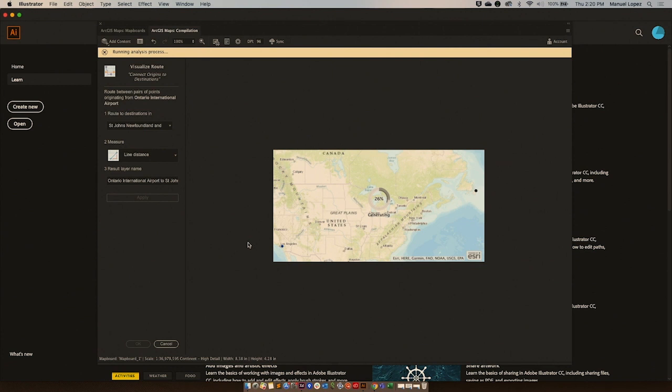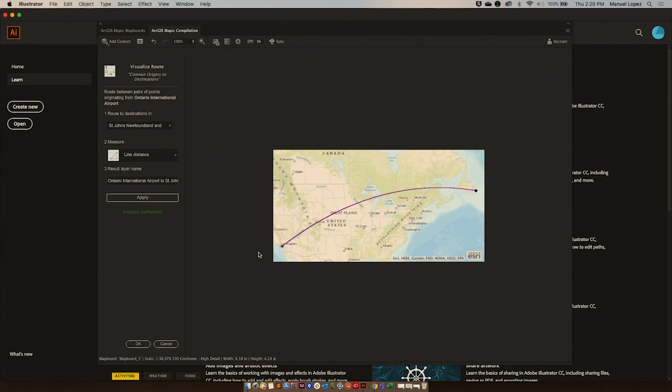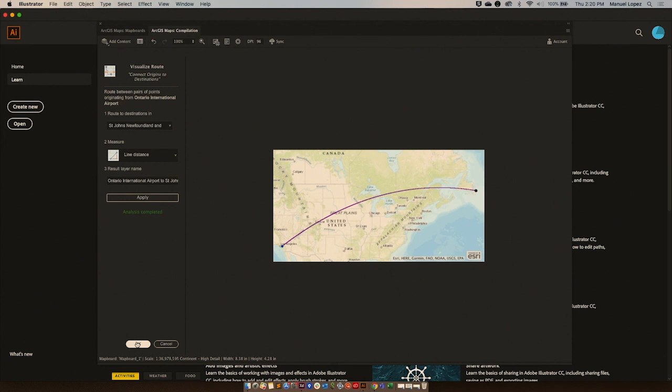What this tool does is that it will connect two points or one point to many points. In this case, it's from one point to another. As you can see, this gives us a line. But as you can tell, the line is curved. The reason for that is because this tool takes into consideration the curvature of the Earth.